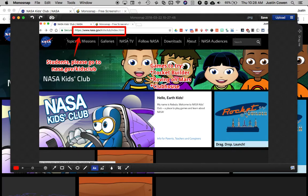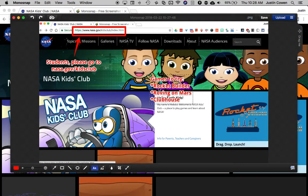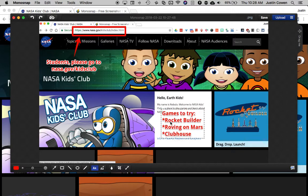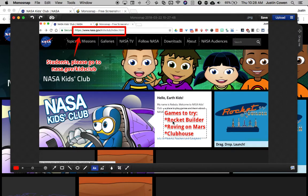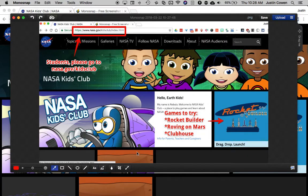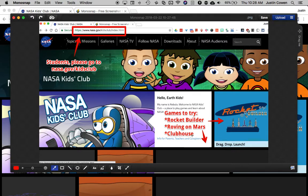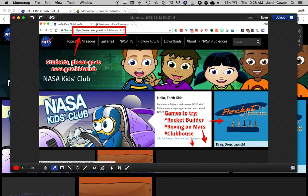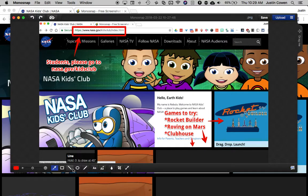So I can put little text boxes on here. I can drag these around so students can see that. I can draw other arrows. So maybe I'm telling kids okay there's rocket builder and then these ones you need to scroll down on the page. So I'm able to draw these little arrows and there's other tools in here that you can also use.